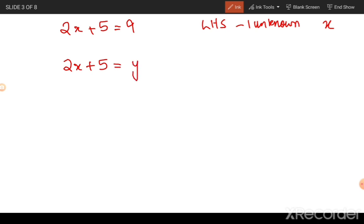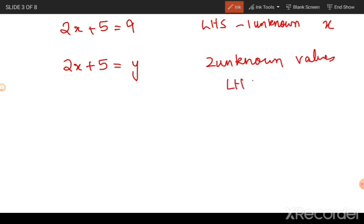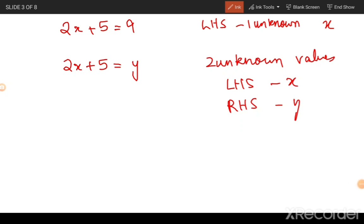Now look at another similar equation: 2x plus 5 is equal to y. Here you have two unknown variables — x on the left hand side and y on the right hand side. In this second equation where I have two unknowns, x and y, notice that every time the value of x changes the value of y will also change.